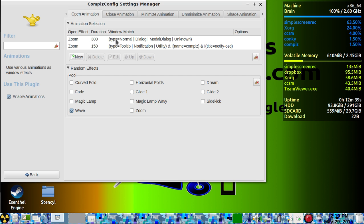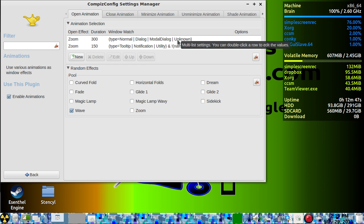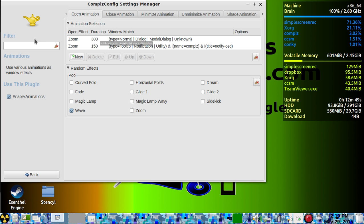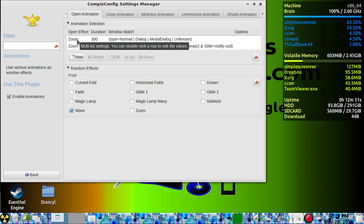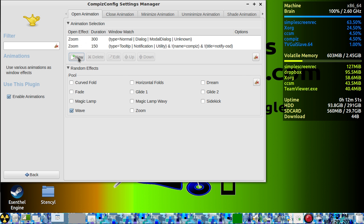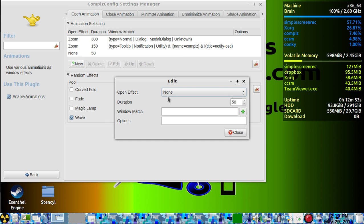Basically, this just lists the window type, which is normal, dialog box, more dialog boxes, and other unknown windows. Use that when you set up a new animation.